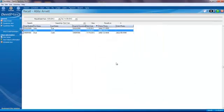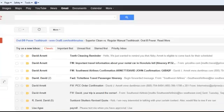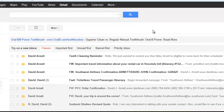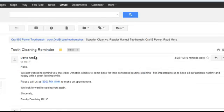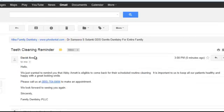Now, let's pretend we're the patient and see the email that was sent. We'll go to our email here and double click on our latest email. It says, 'We just wanted to remind you that Abby Arnett is eligible,' and it has our phone number.